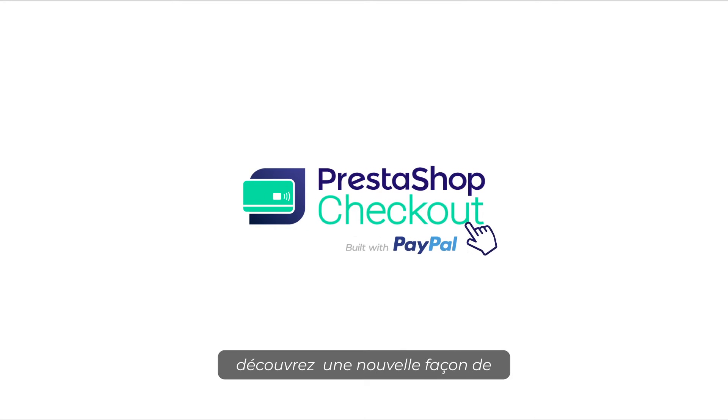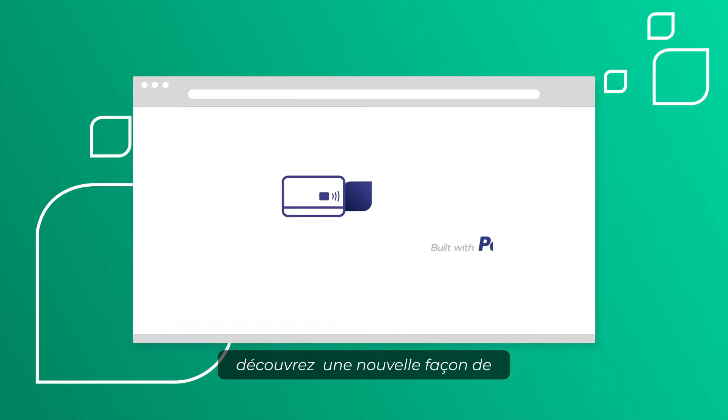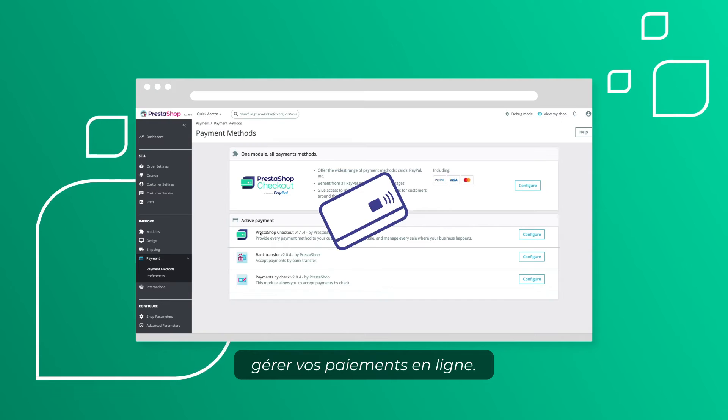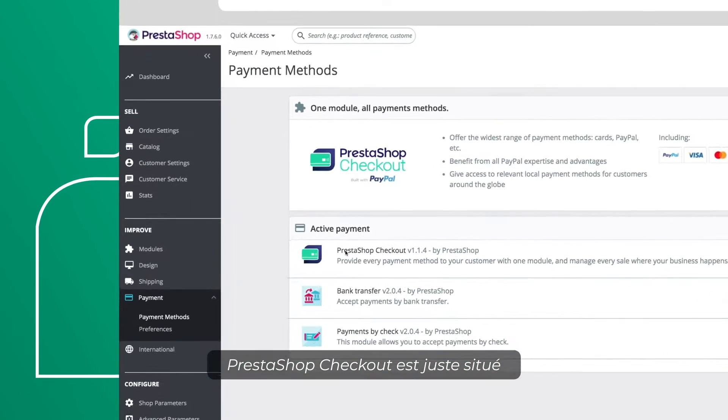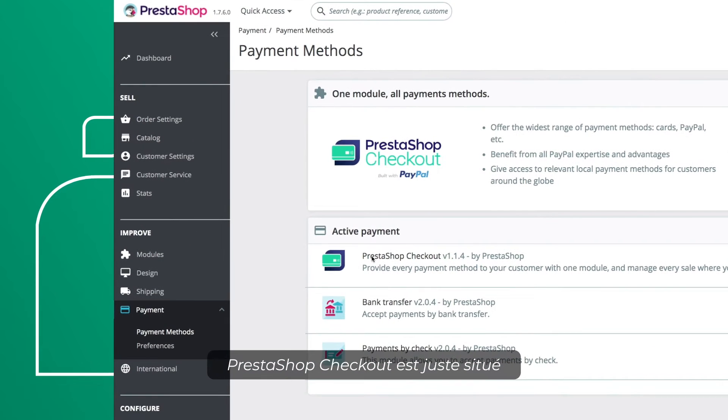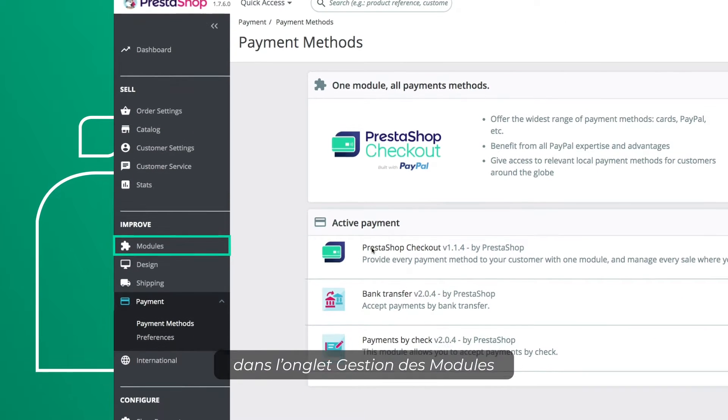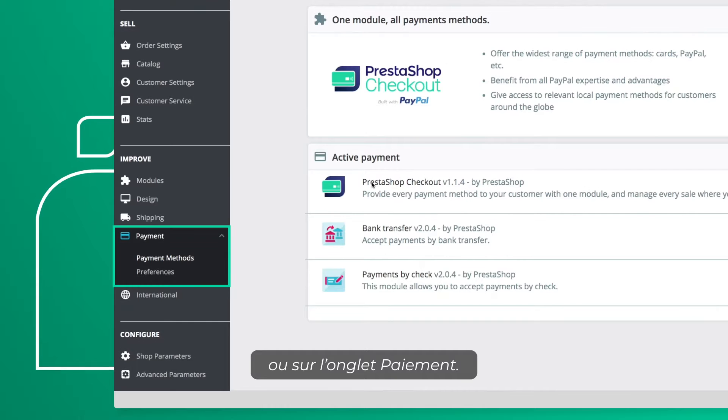With PrestaShop Checkout, discover a new way of managing online payment. PrestaShop Checkout is directly located on your Module Manager tab or Payment tab.